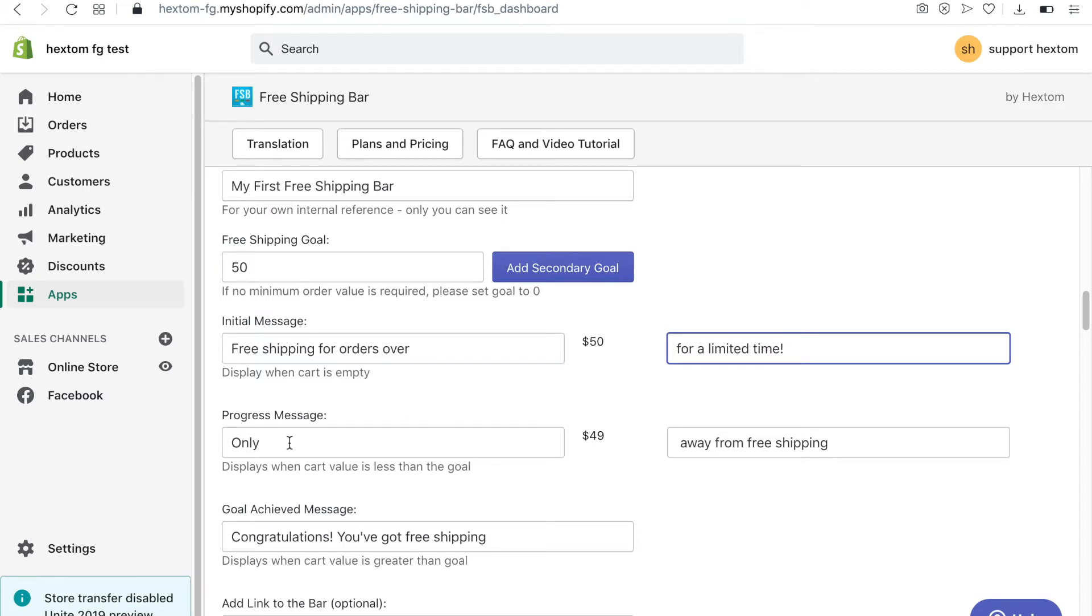The progress message and goal achieved message are also customizable. I will leave the default messages.